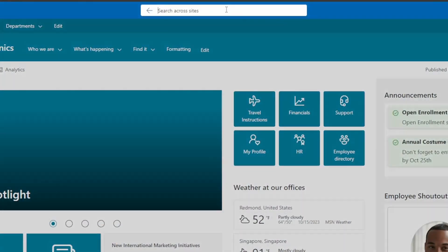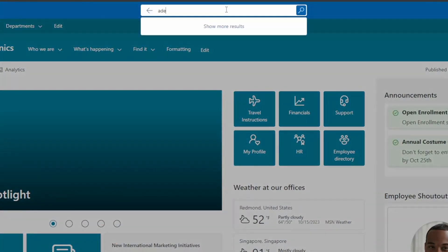Your first question is probably: why do we even have this if we've got SharePoint Search? Well, Microsoft Search is going to be better for you, and here's why. Microsoft Search searches outside of SharePoint — in fact, it searches all of your data within Microsoft 365.